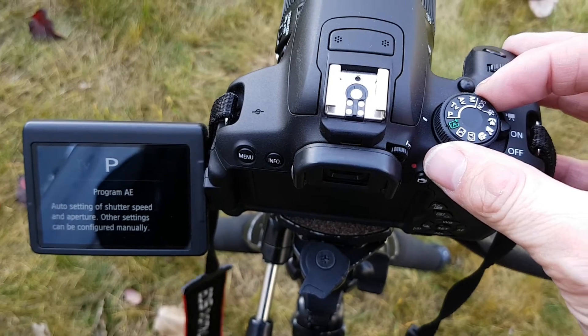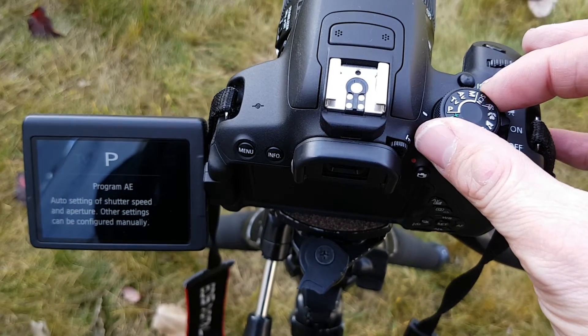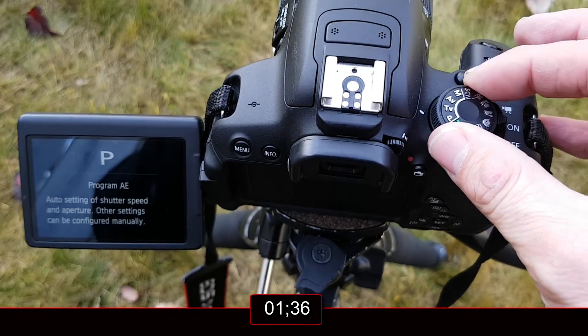All of these modes will be explored in other videos in this series. Stop the clock — as promised, that is understanding aperture in 150 seconds or less.